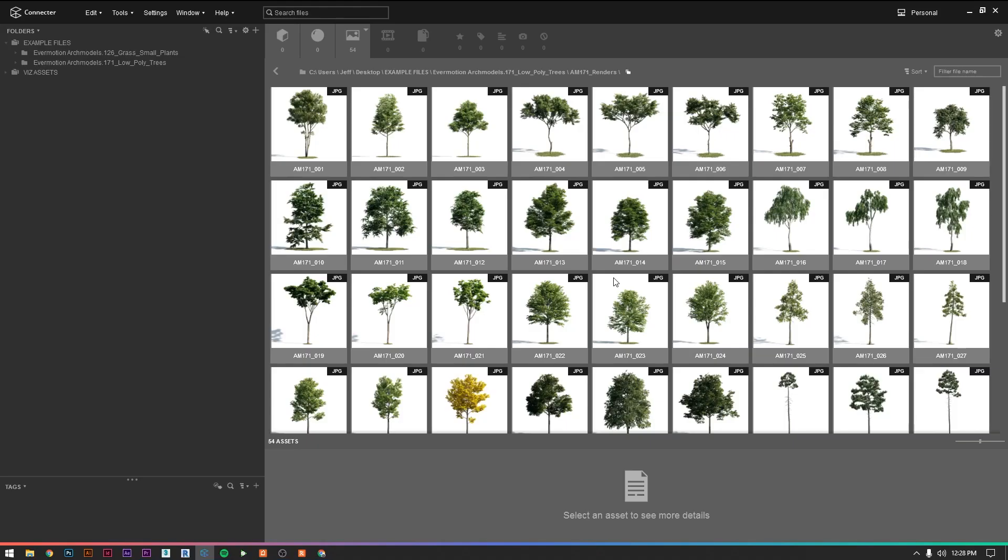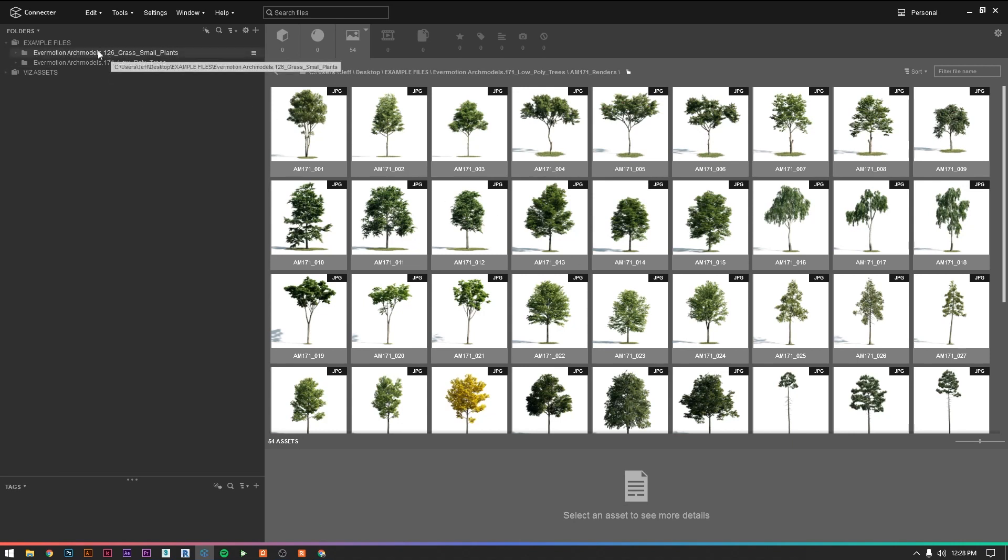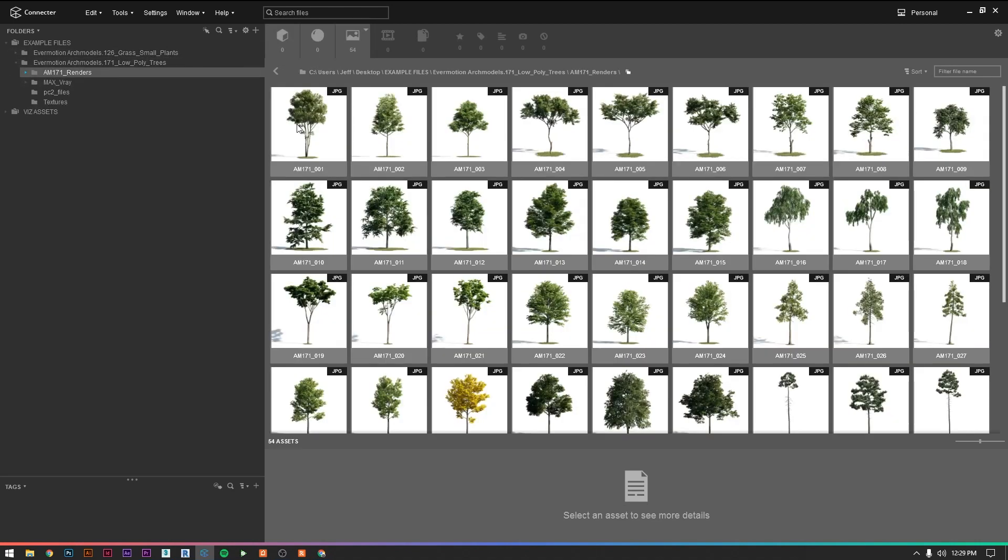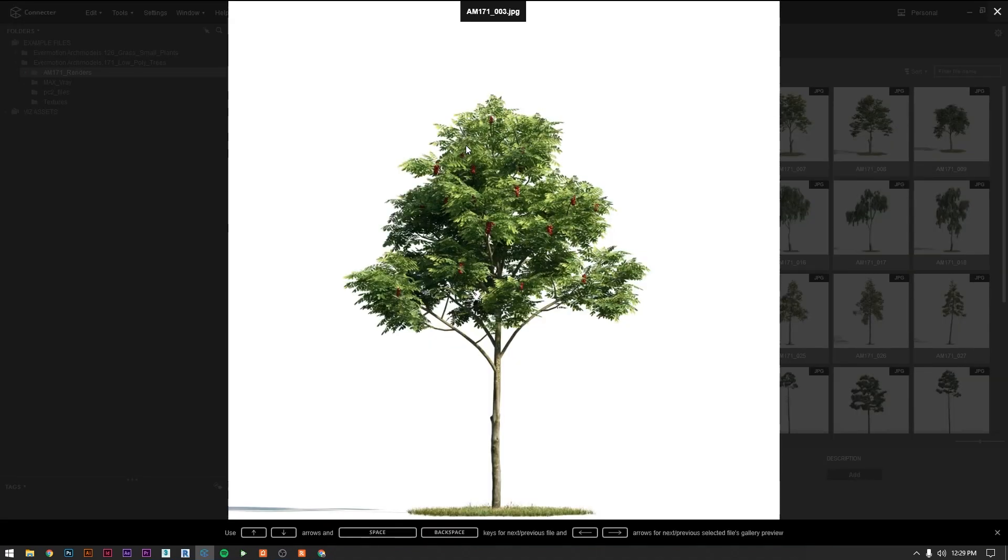Alright, so this program is Connector. This is essentially a beefed up version of your file explorer designed for managing 3d models. As I mentioned, I'm going to be using Evermotion's Arc models 171 and 126. These are essentially small little bushes and some larger trees. What I like about these models is that they're all high quality and they come already organized.